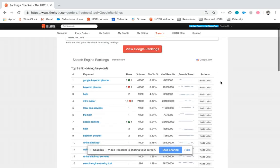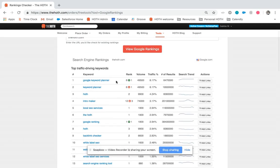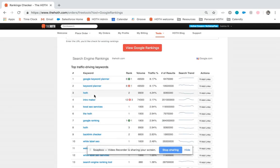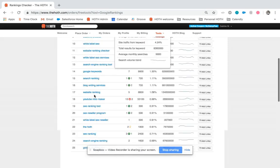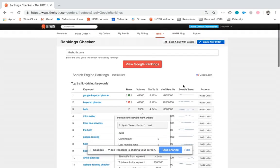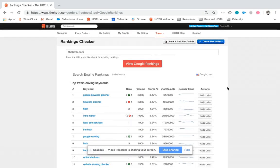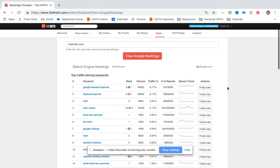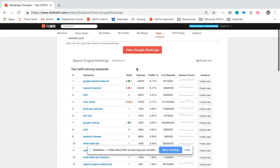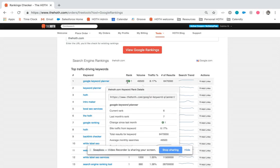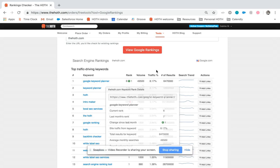So right now, you'll be able to see the keywords we're currently ranking for and then also the positions that we're in. So you can see that we just moved up one position for Google Keyword Planner and now we're in position number six.